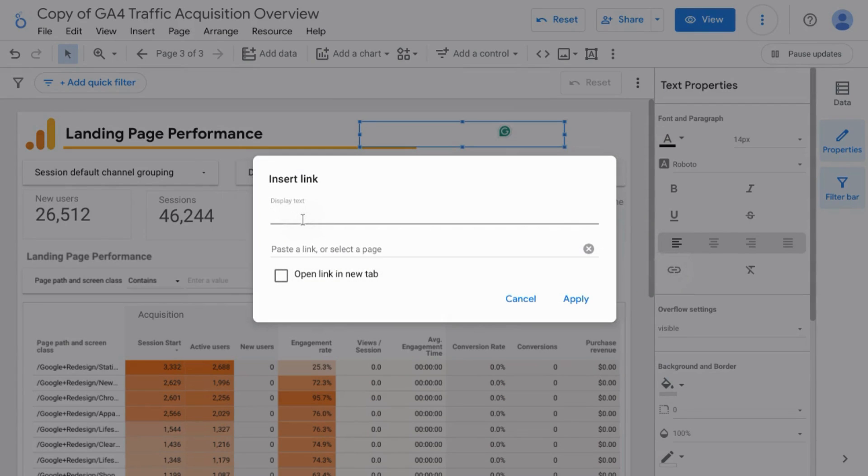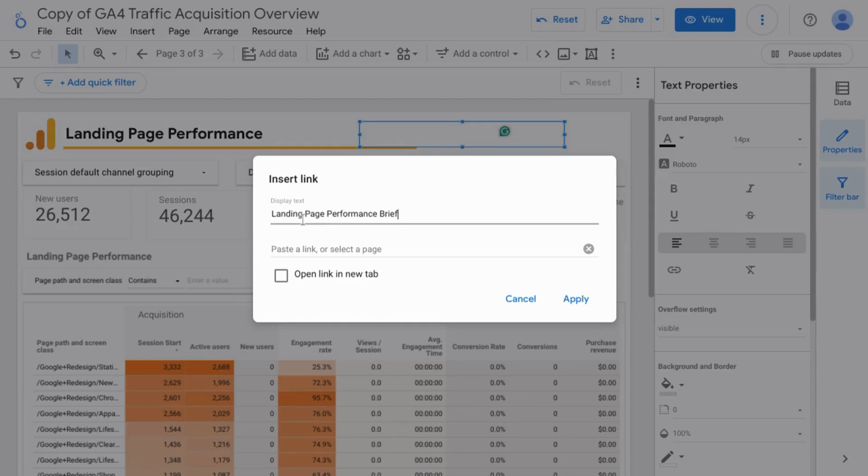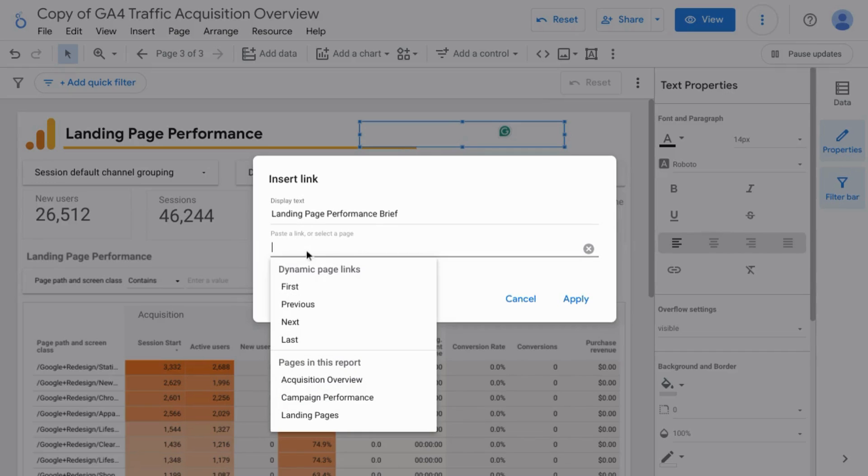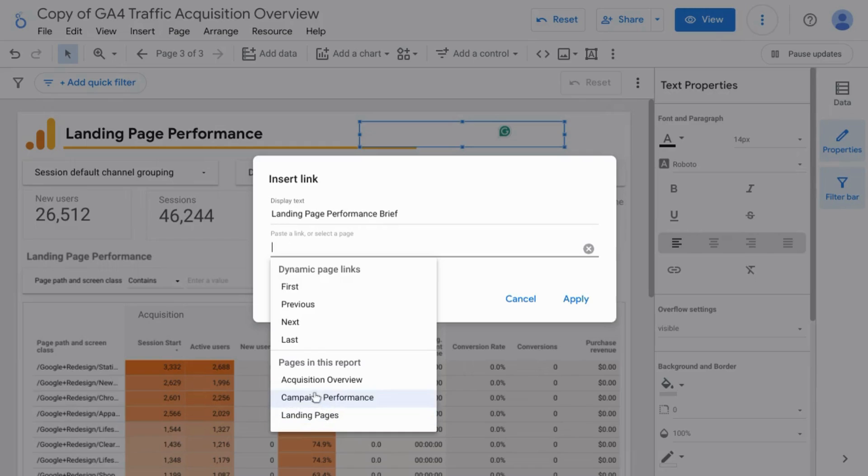Add your display text. And you can either paste your link or select the page. If you click on this field, you can see the pages to which you can link to and these are existing pages in the report.